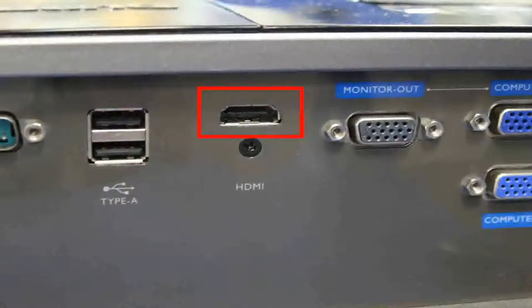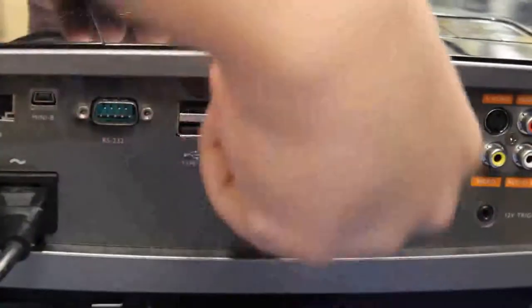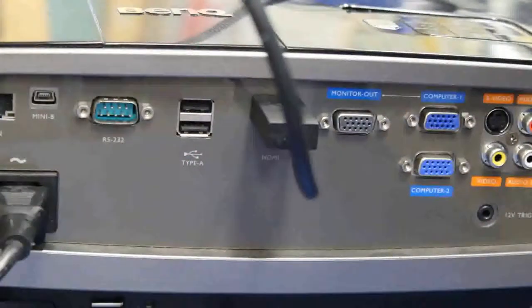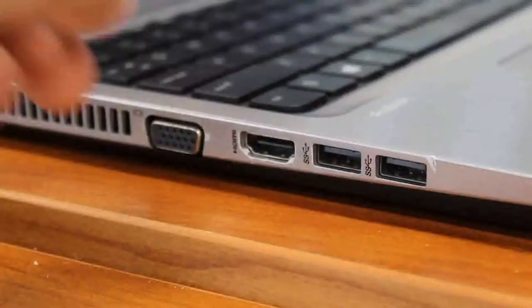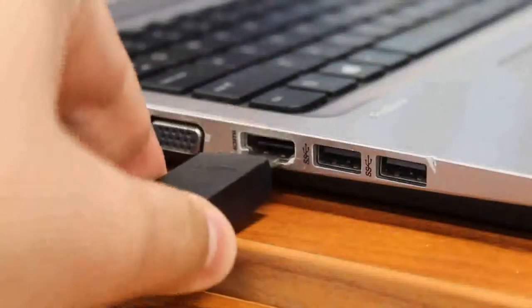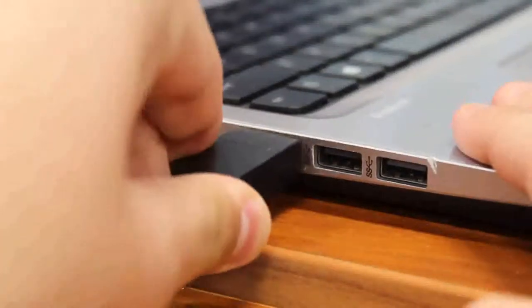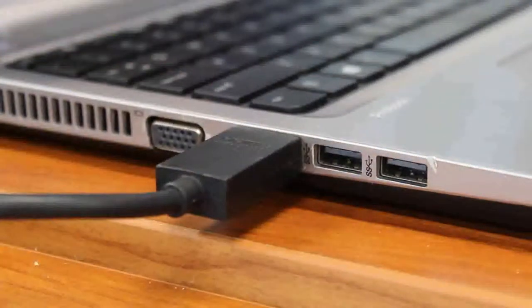Once you have turned on the projector, plug the HDMI cable into the HDMI port on both the projector and your computer. Once you have plugged your computer into the projector via the HDMI cable, your computer's display should be projected through the projector.